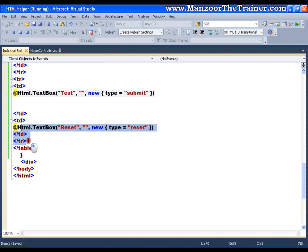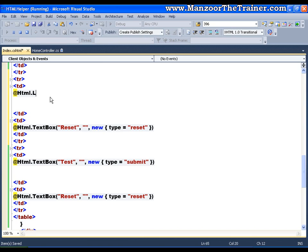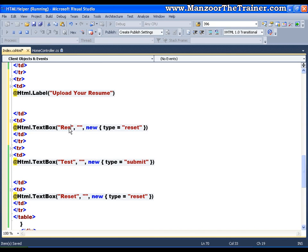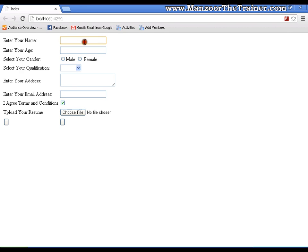In the same way I can also add a file upload control. I'll add a label saying 'Upload your resume' using @Html.Label, and for the input I use @Html.TextBox with name 'resume' and set the type attribute to 'file'. Save and execute — I get the form with name, age, gender (male or female), text area, text box, checkbox, file upload, submit button, and reset button.